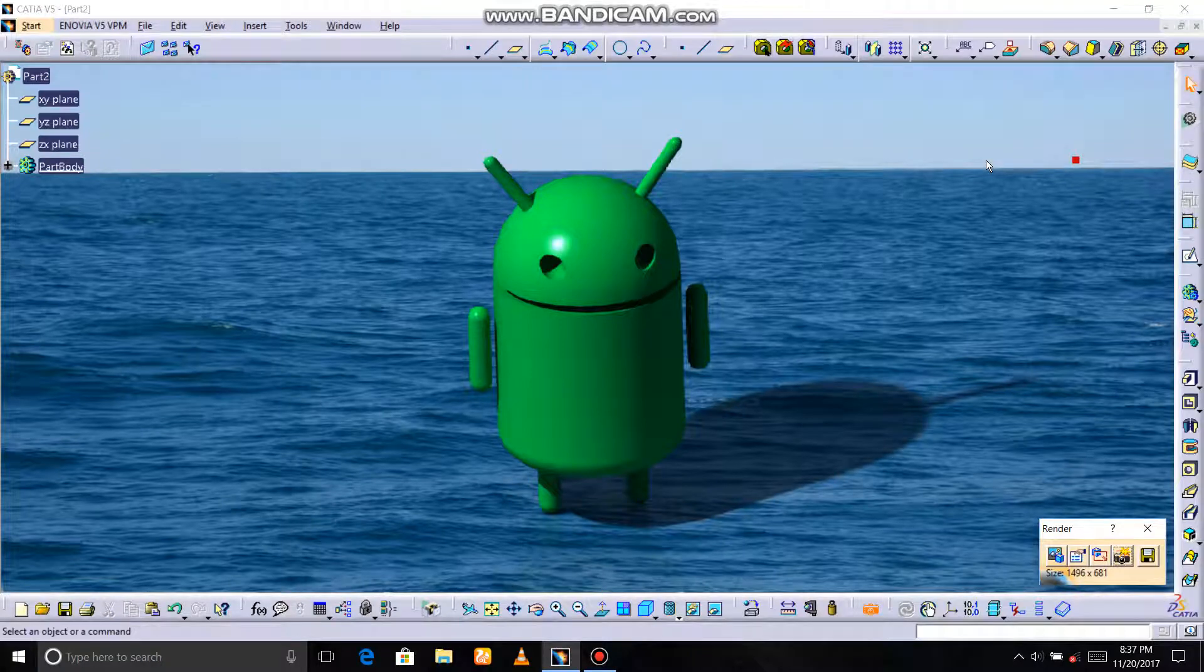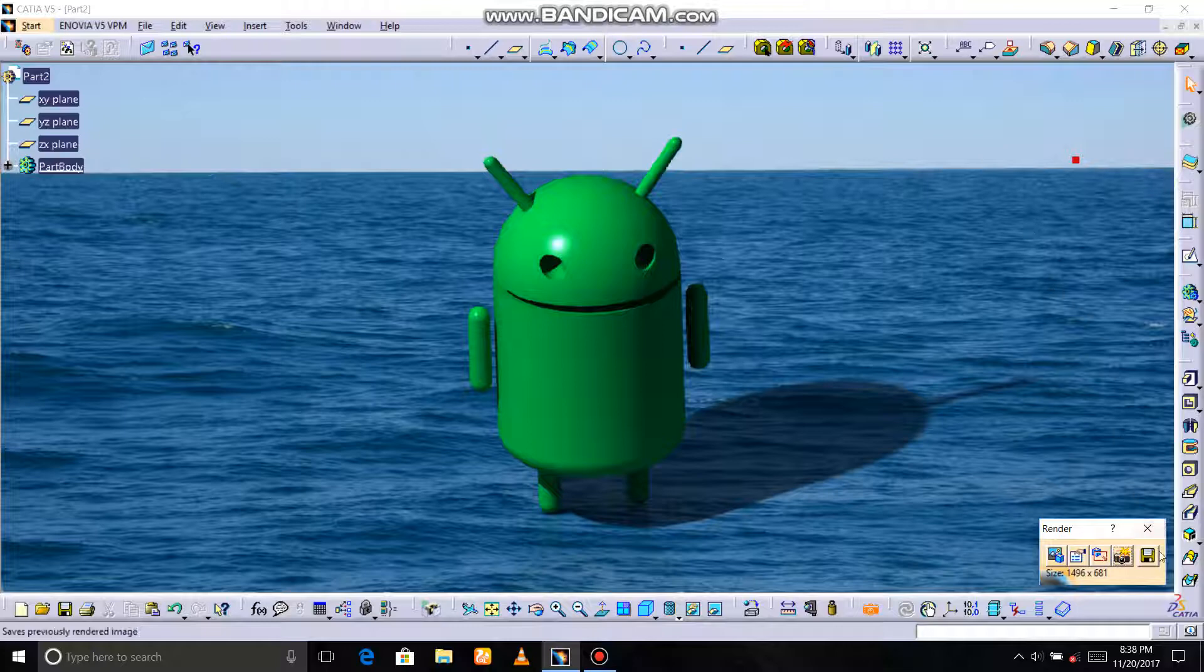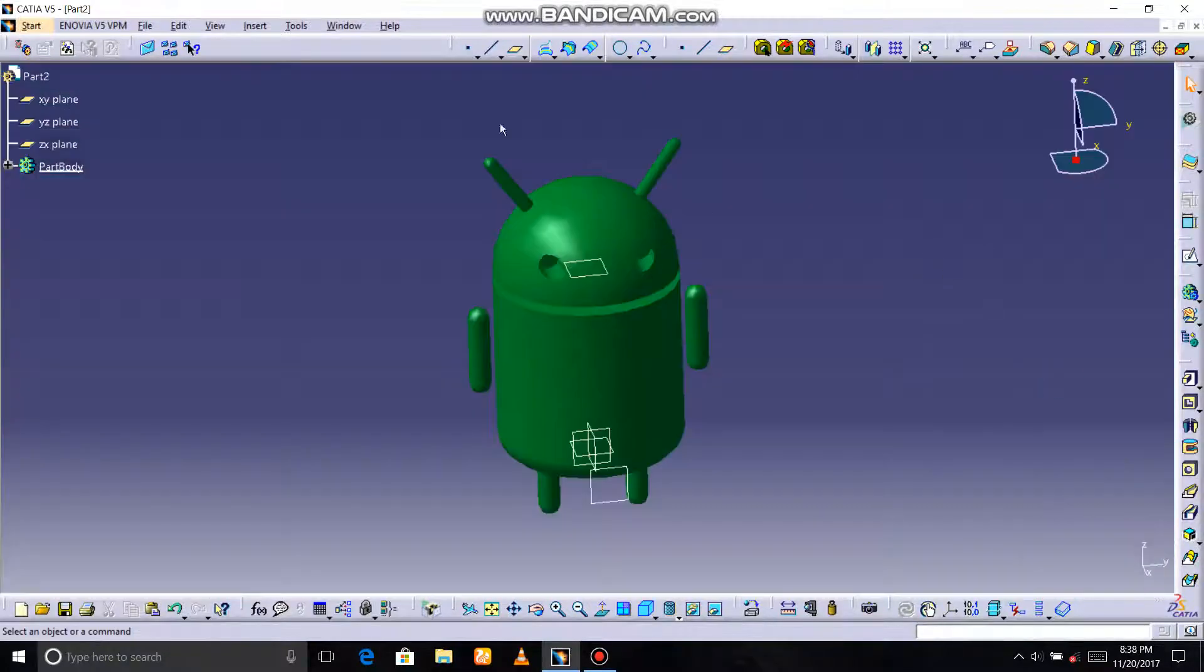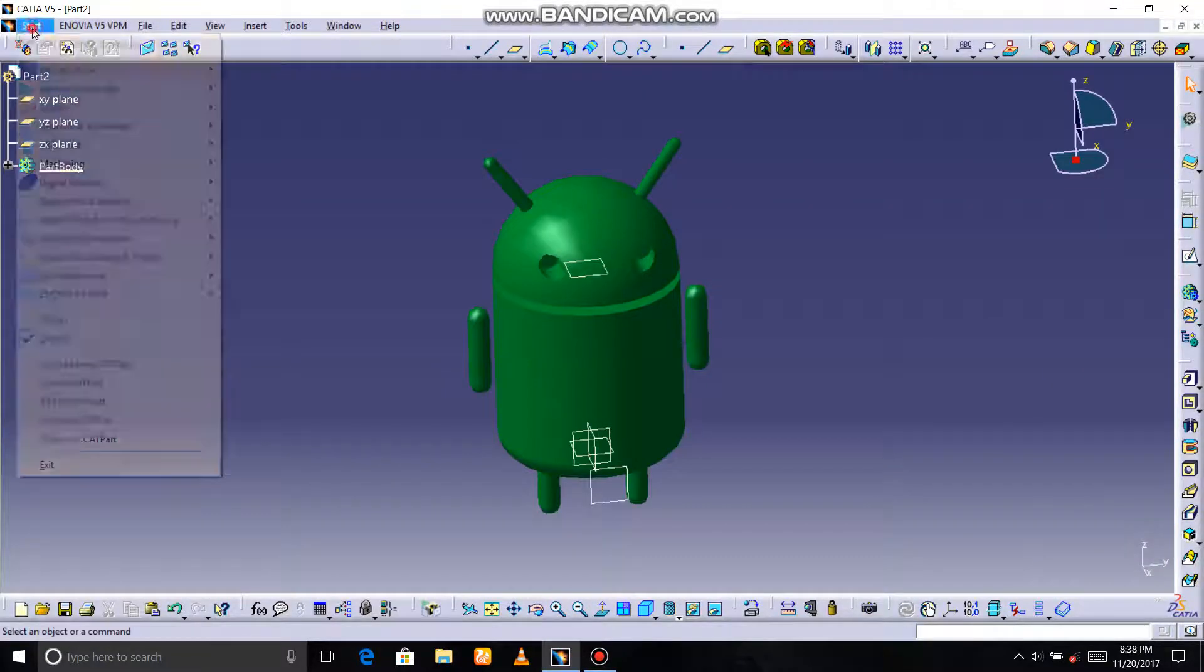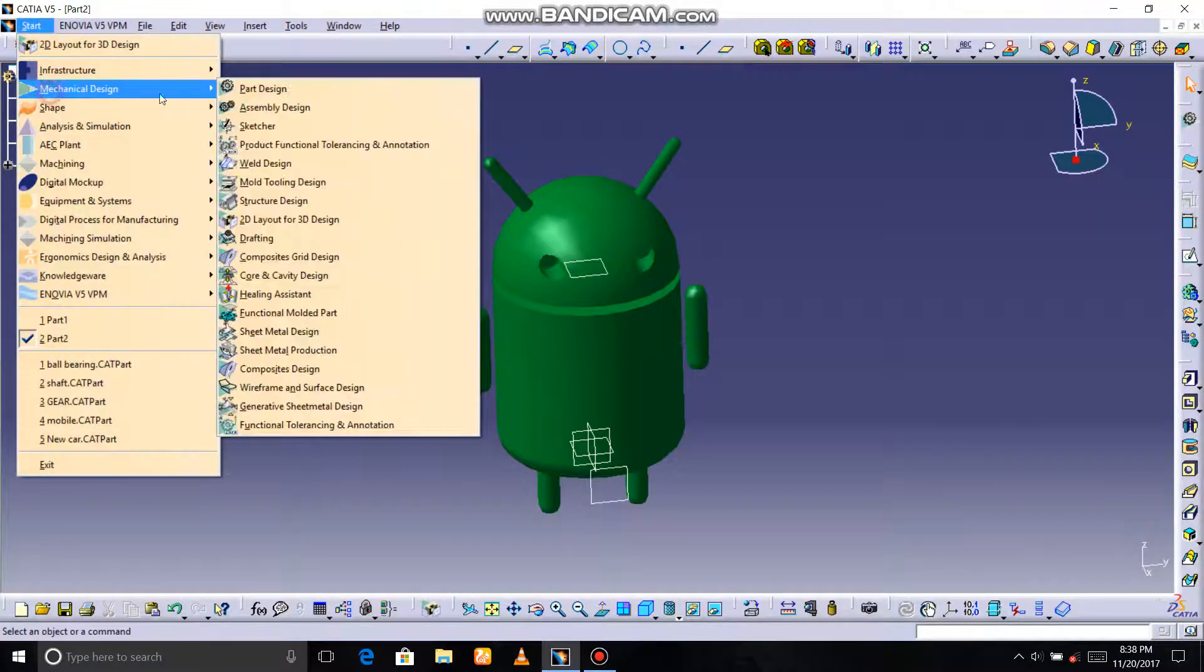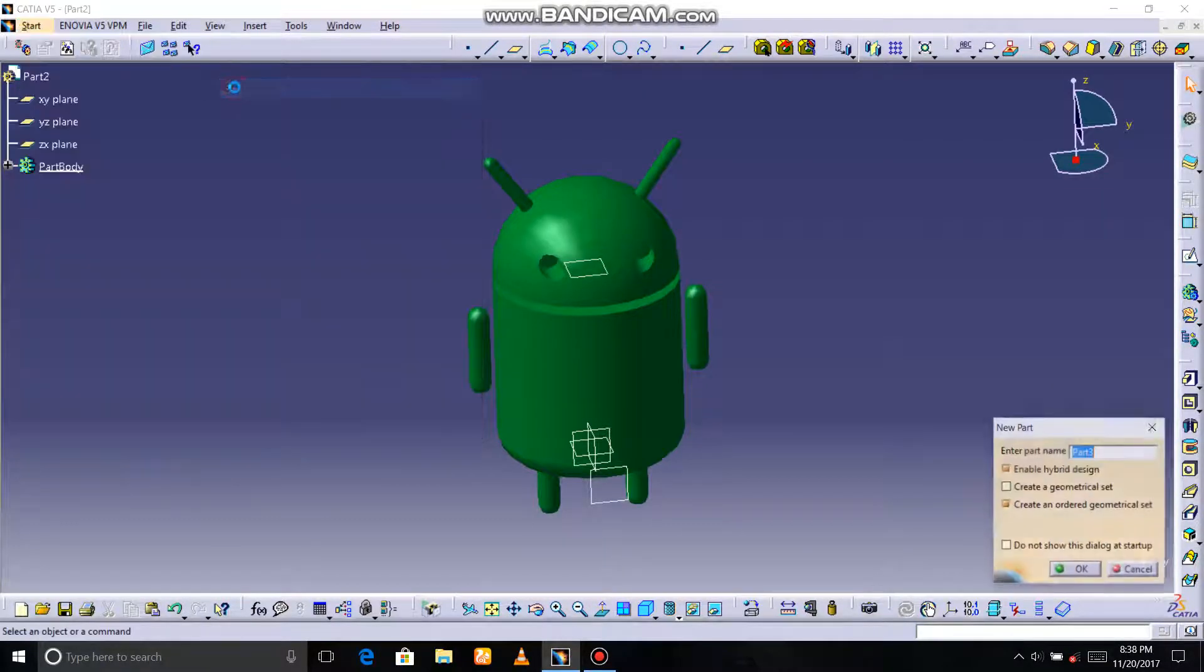Hello friends, welcome to my channel UthSketCam. Today I'll tell you how to create an Android design in CATIA. Let's start from my step. Close. Start machine design, part design.